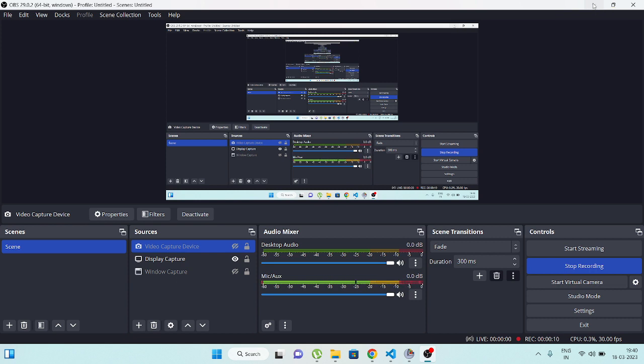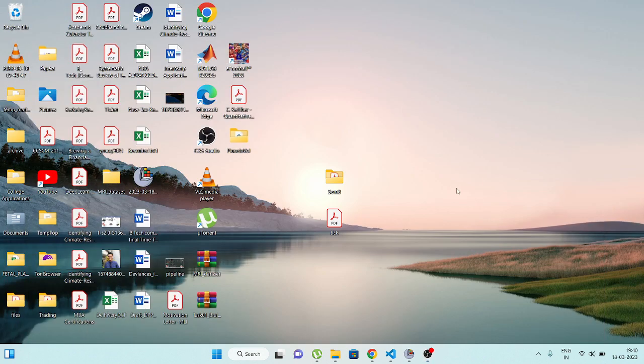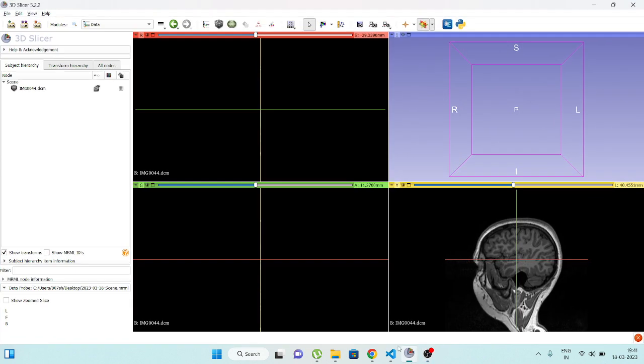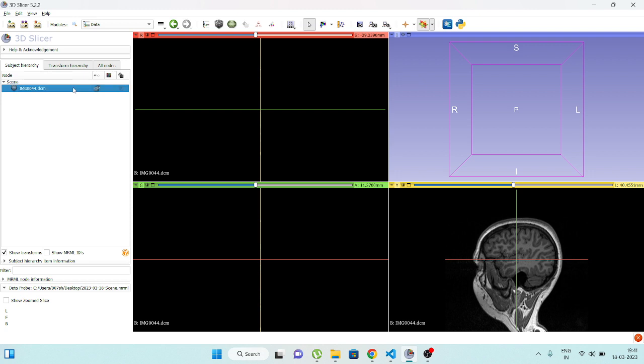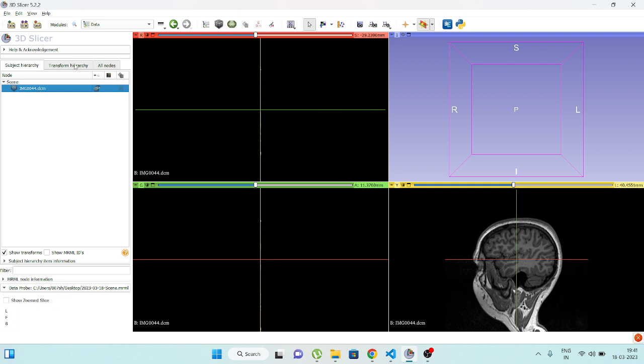Using 3D Slicer. I've opened 3D Slicer and have already loaded an image. You can load images in DICOM format or PNG format in 3D Slicer.